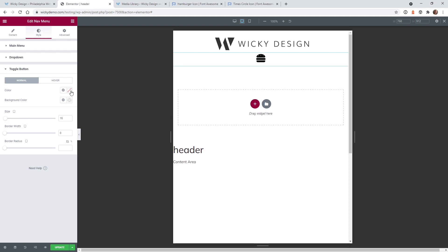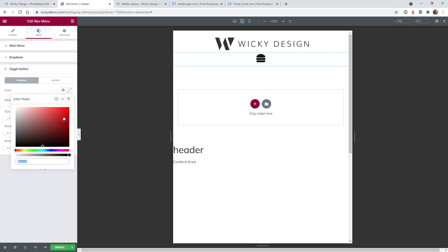Normally you can just click where it says color and change the color of these icons. But as you can see, I'm changing the icon colors and nothing's happening — that's because this is now being injected with CSS as a background image. So what we're going to have to do is actually change the code inside of the SVG image itself and then re-upload it.